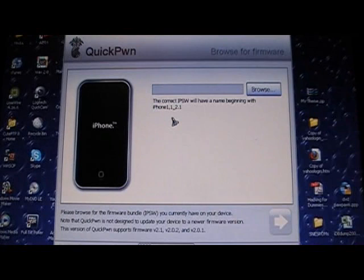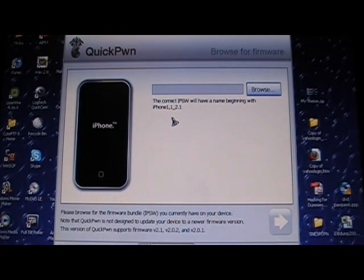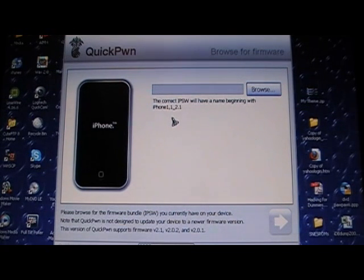And if you're jailbreaking on a lower firmware, I would really recommend you upgrade to 2.1.